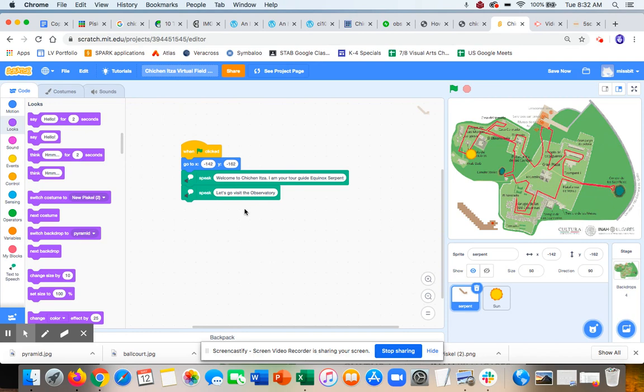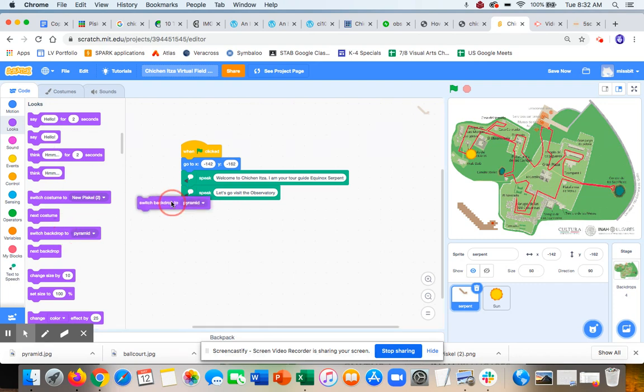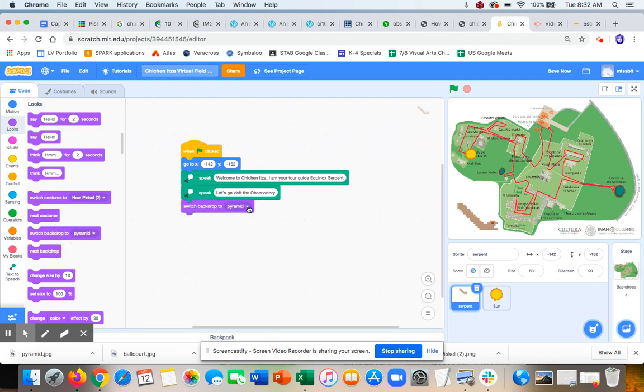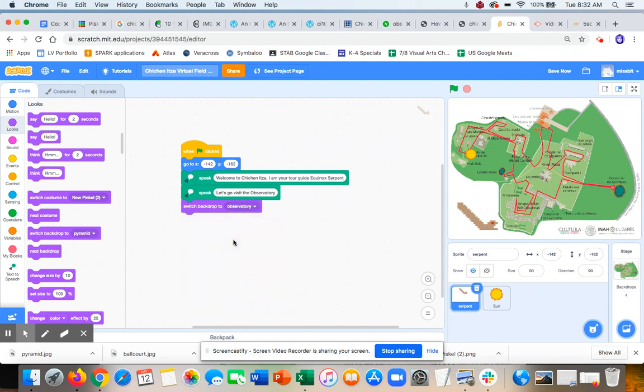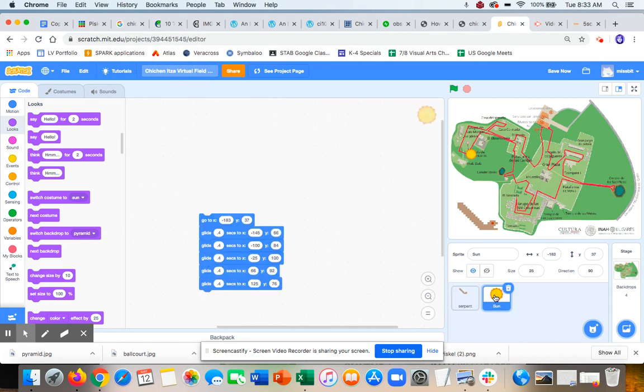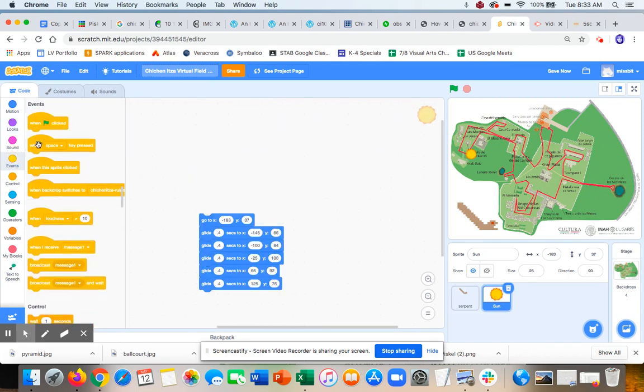So when the serpent is done speaking, I'm going to switch backdrop to observatory. I don't actually want this Sun to be here. I want the Sun to appear at the observatory. So I'm going to go to events.